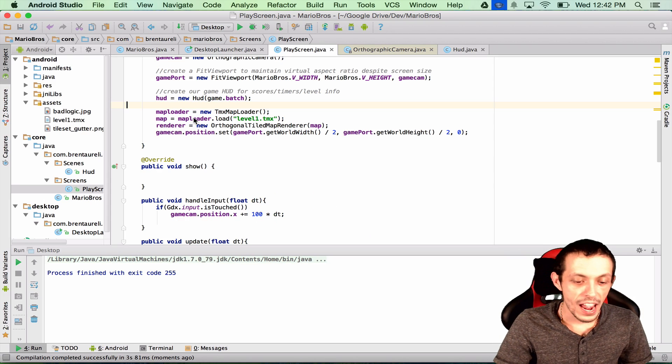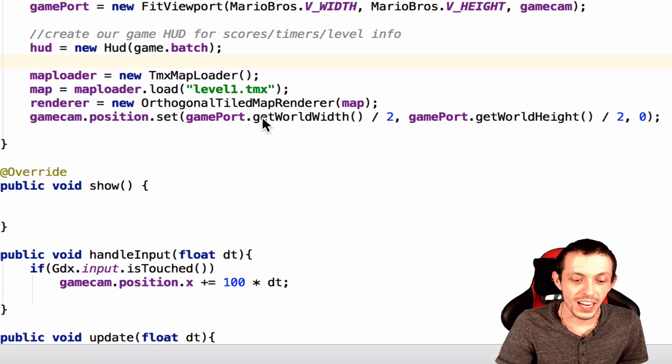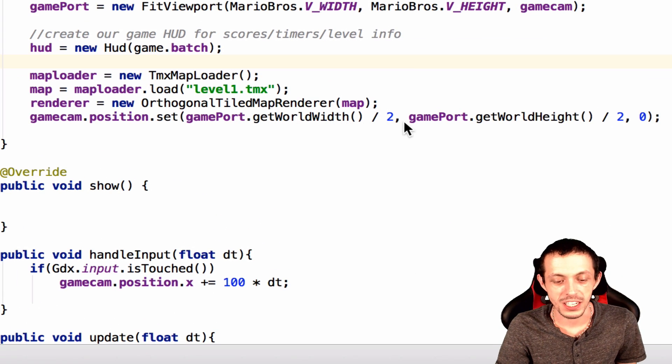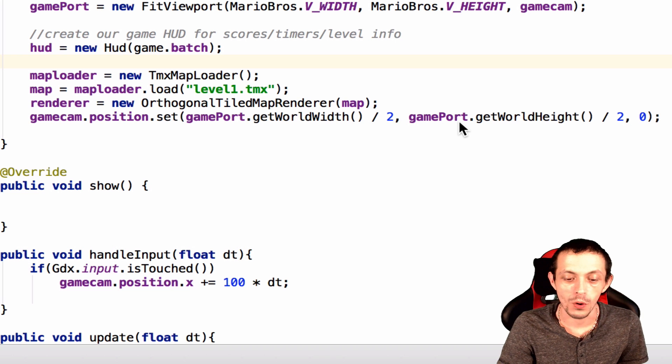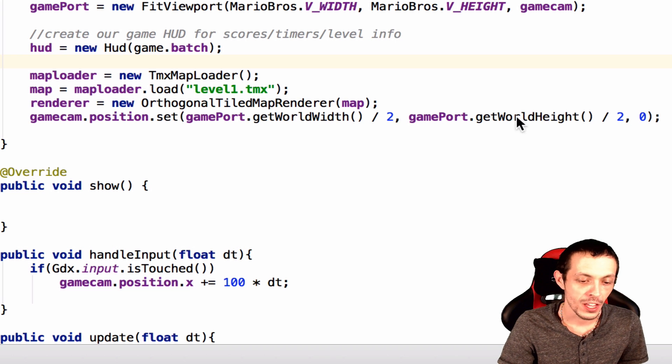So I made one error here. This should be gameport dot get world width divided by two, and gameport dot get world height divided by two.